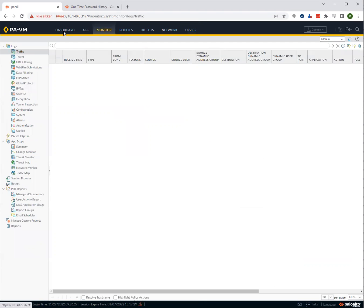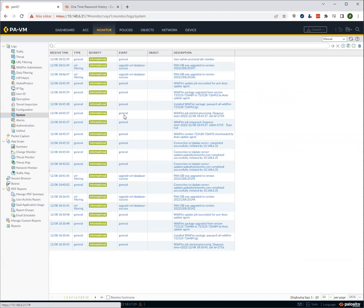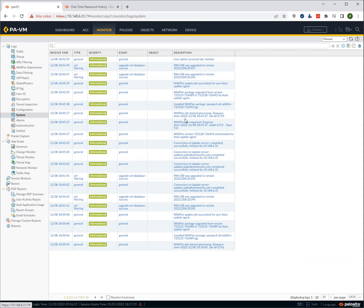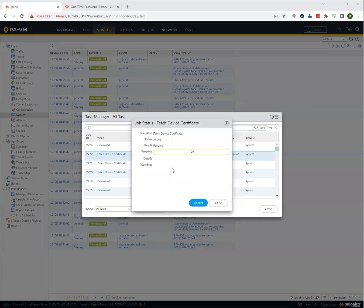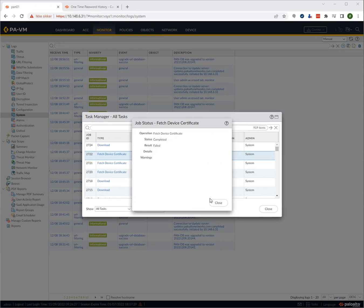We need to go to monitor, and we need to go to system log. I suspect it's because it can't connect to the Palo system. If you want to monitor the progress, you can go into task manager by clicking on tasks down in the right corner and click on the job. And you'll see here that it actually fails. It fails to get the device certificate.